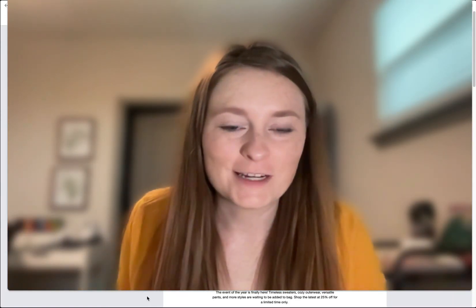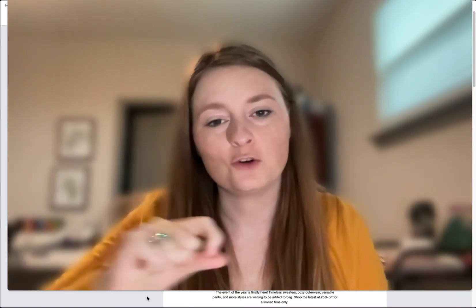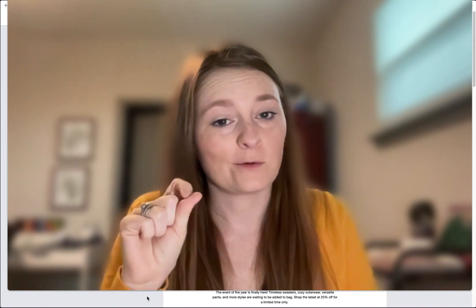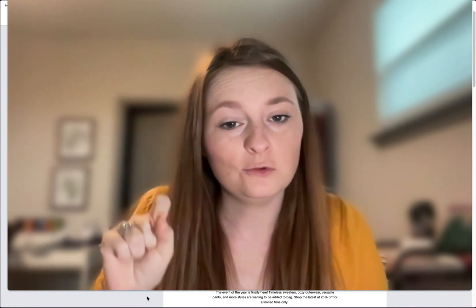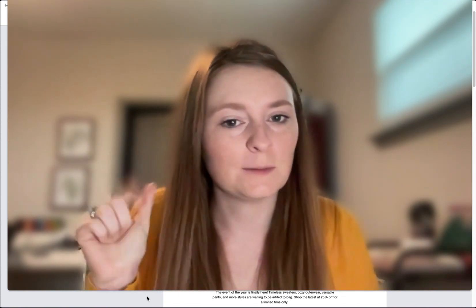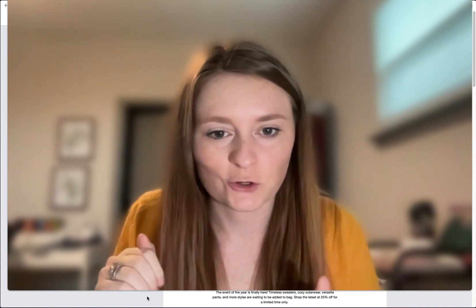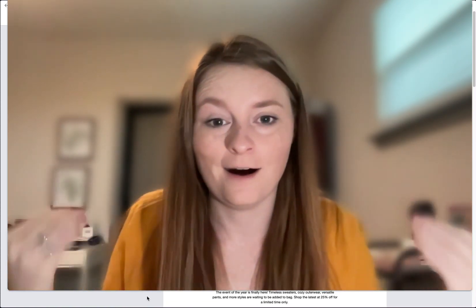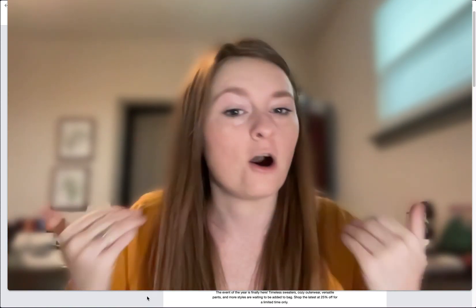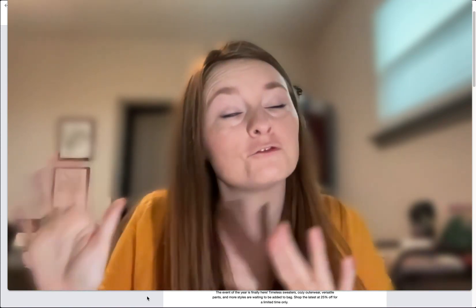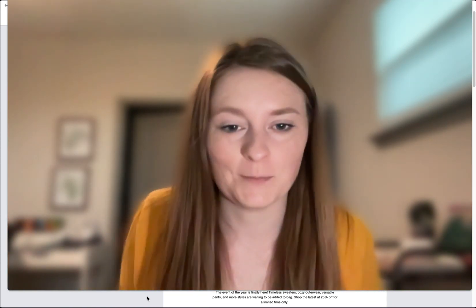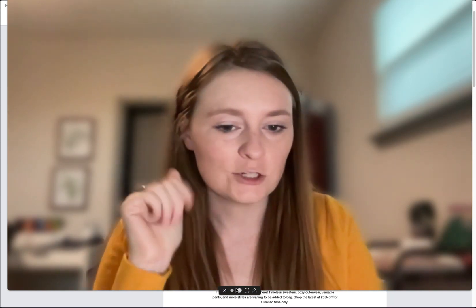Hey everybody, so in today's tutorial I'm going to show you how to automatically put a discount code into your URL, into the buttons of your email, so that when somebody clicks it, they start adding items to their cart, they go to their cart, that code will automatically already be applied. So it's a much more frictionless experience for your email subscribers. So let's jump right into it.